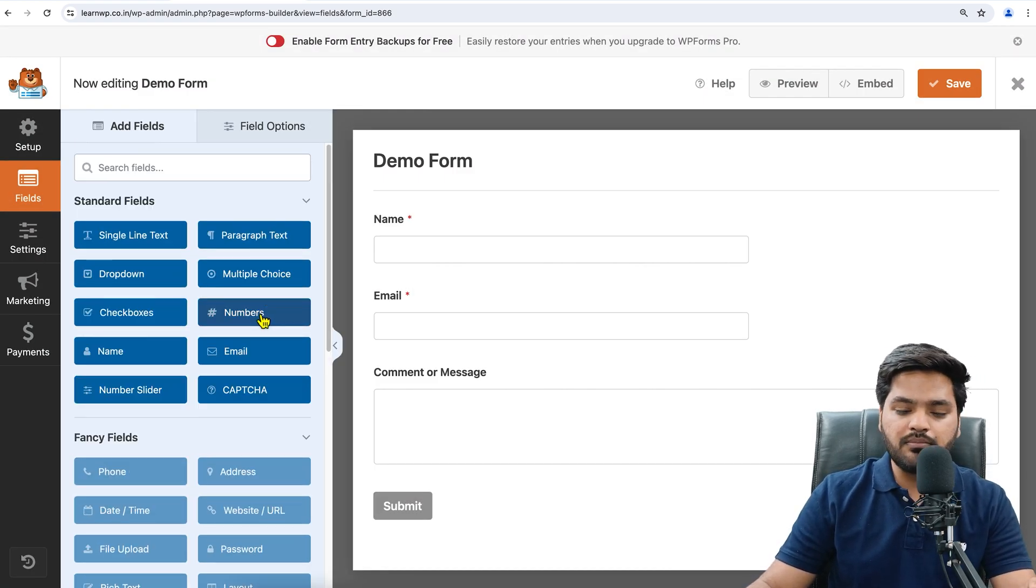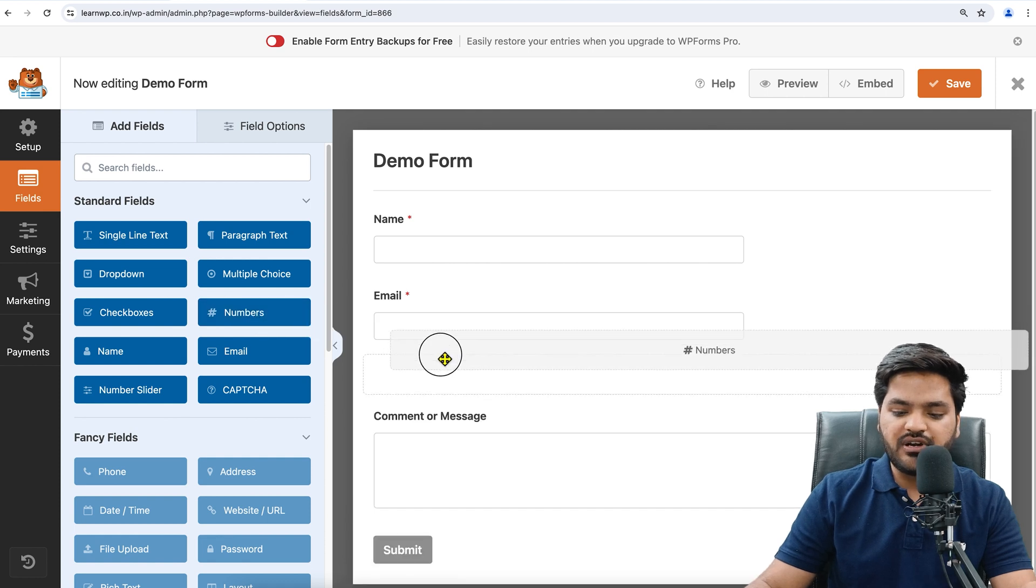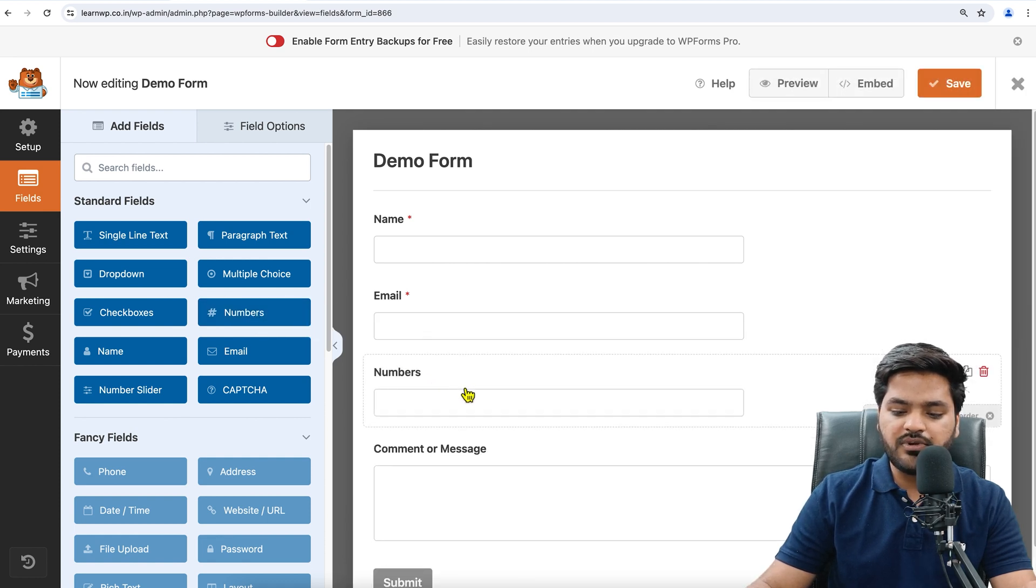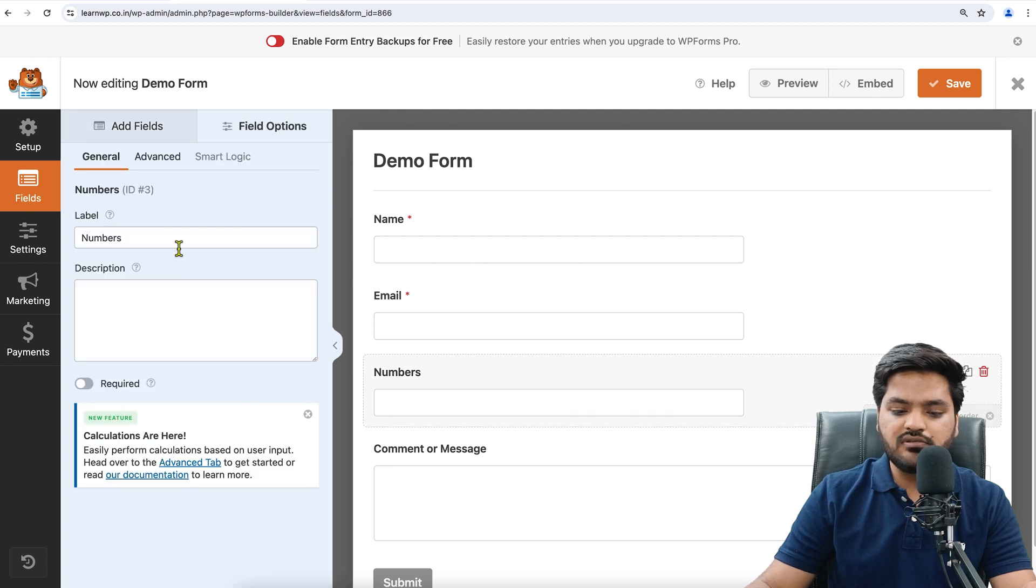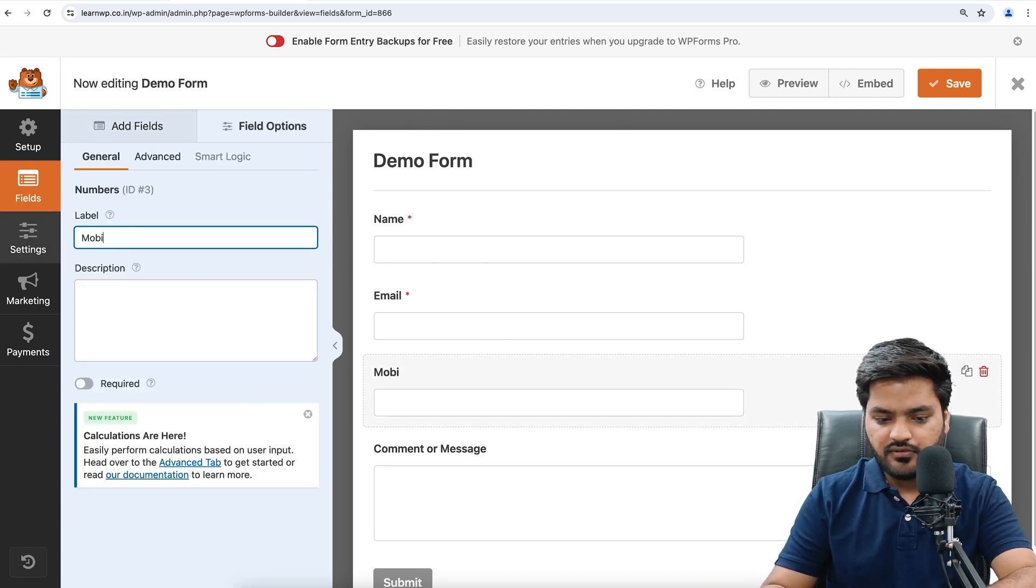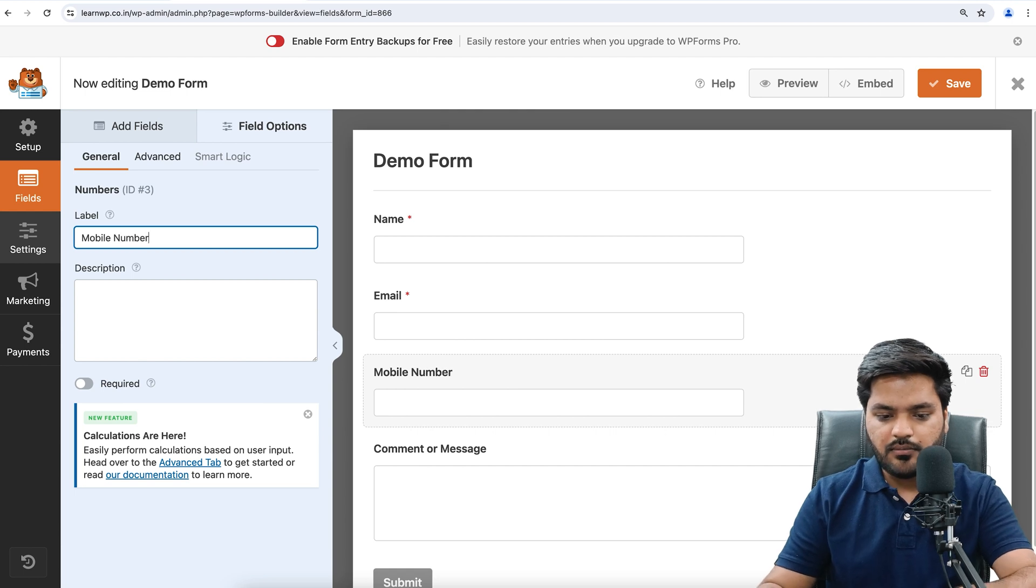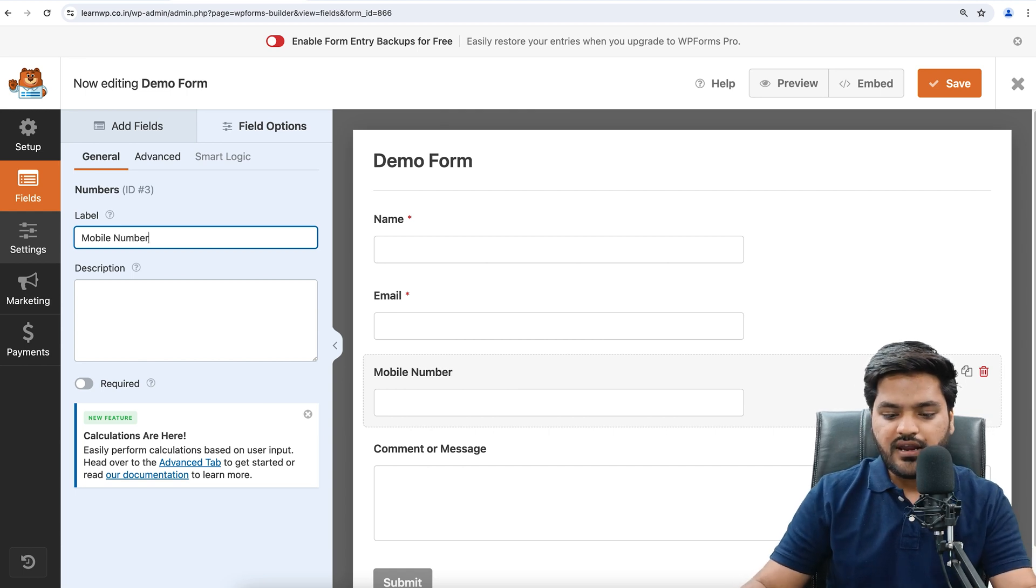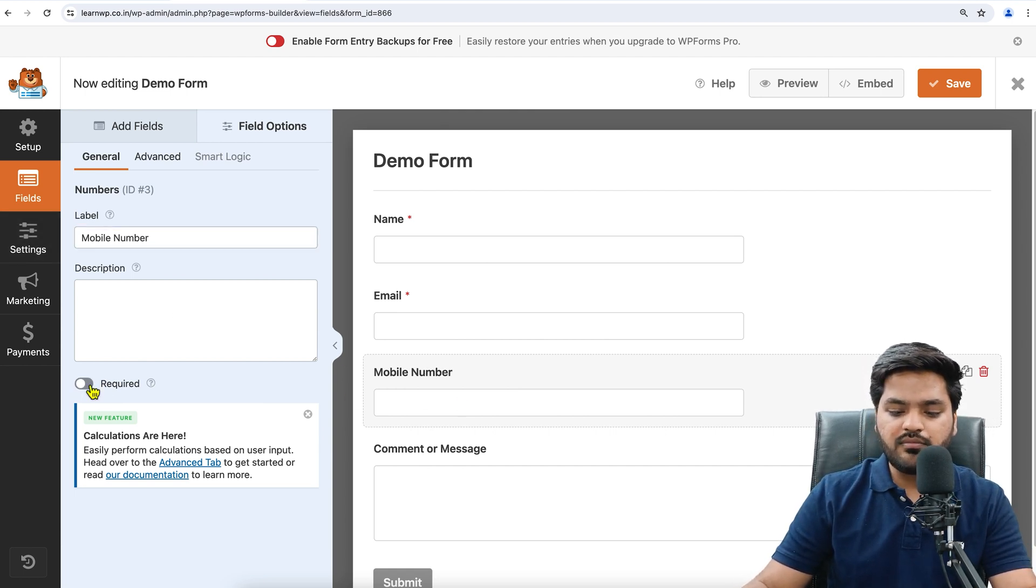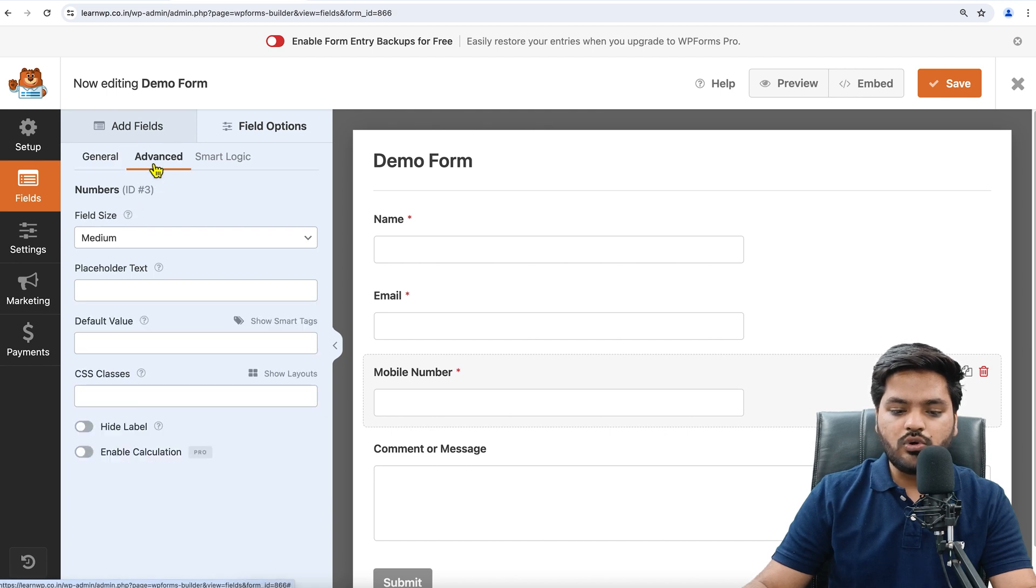That is the limitation of WP Forms, but instead of that, you can choose Numbers. Just drag and drop it here. We want it after email, so we'll just drag and drop here. And instead of Numbers, we will say Mobile Number. Make it required.